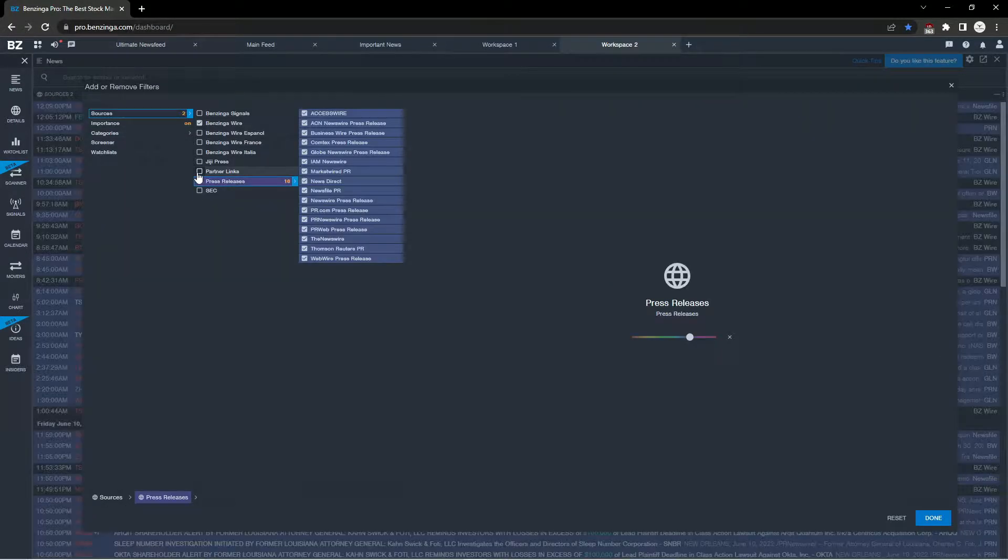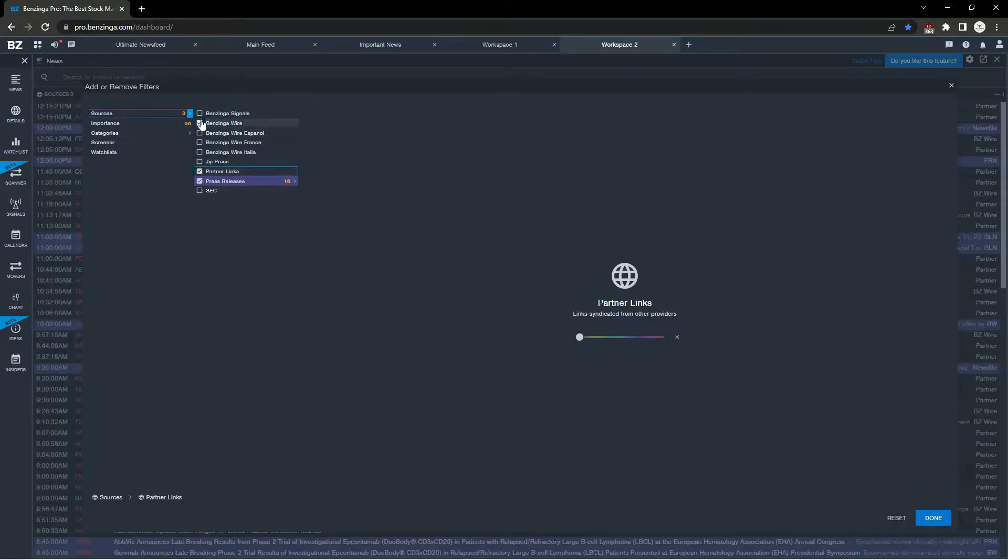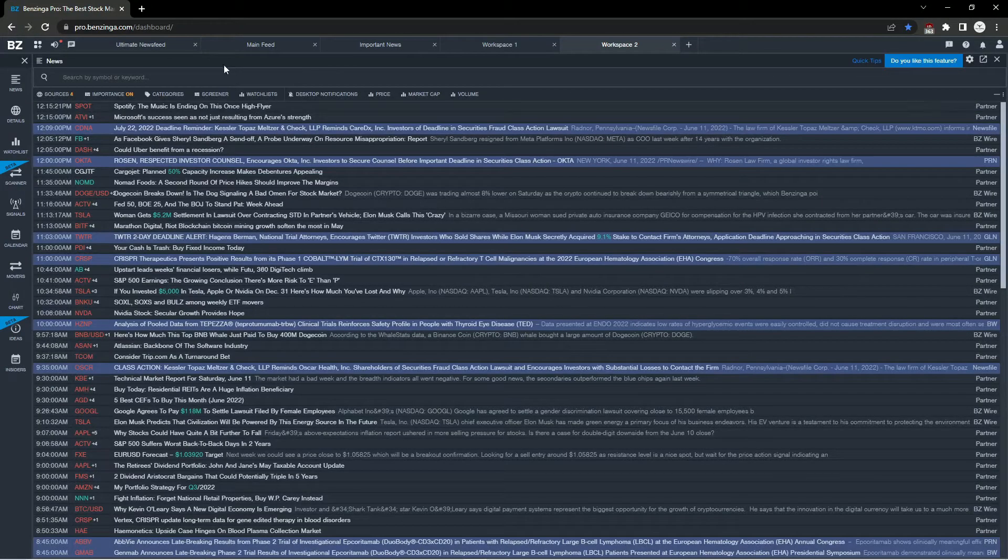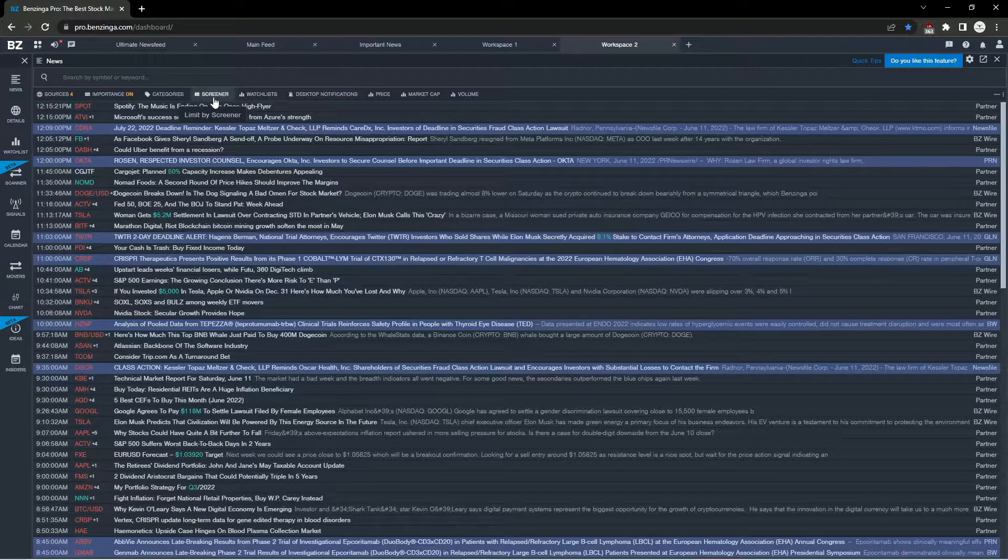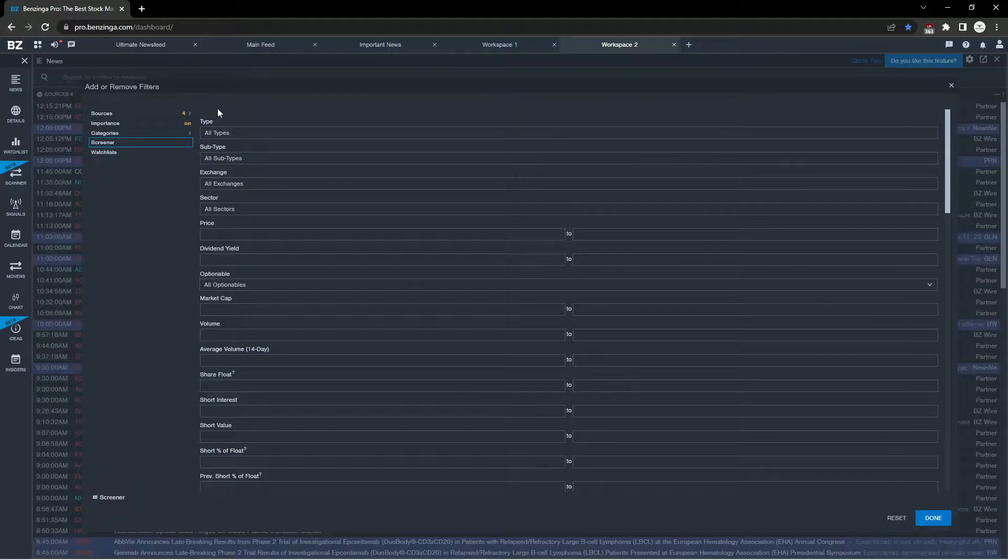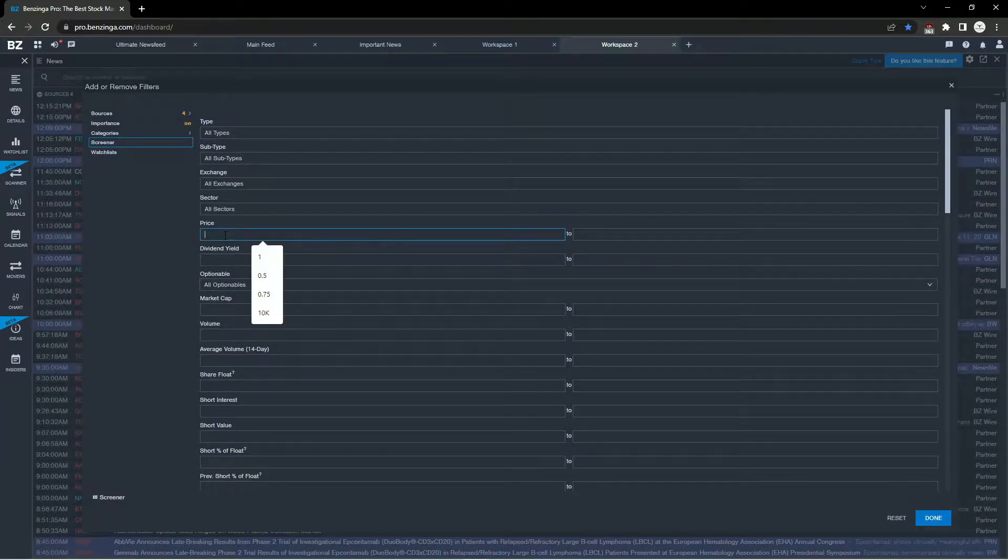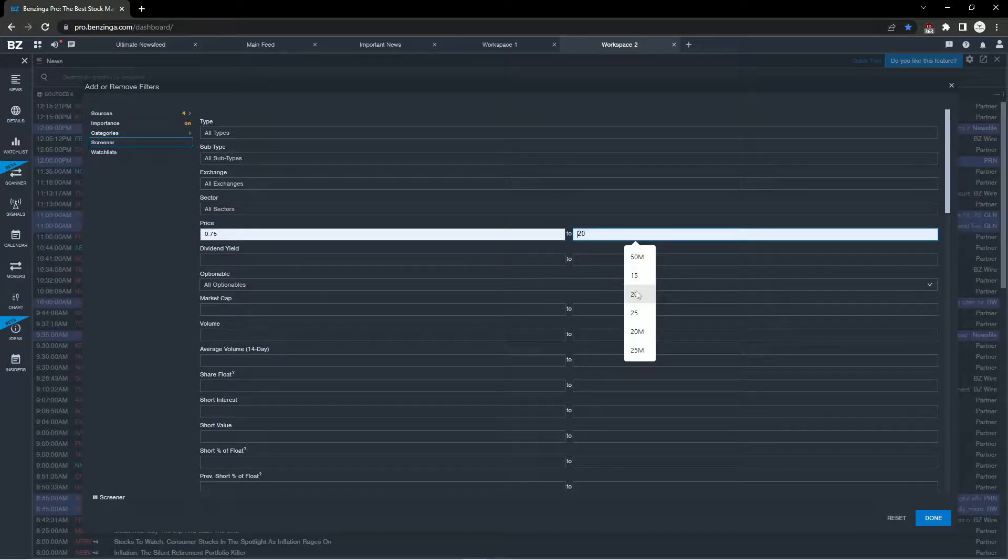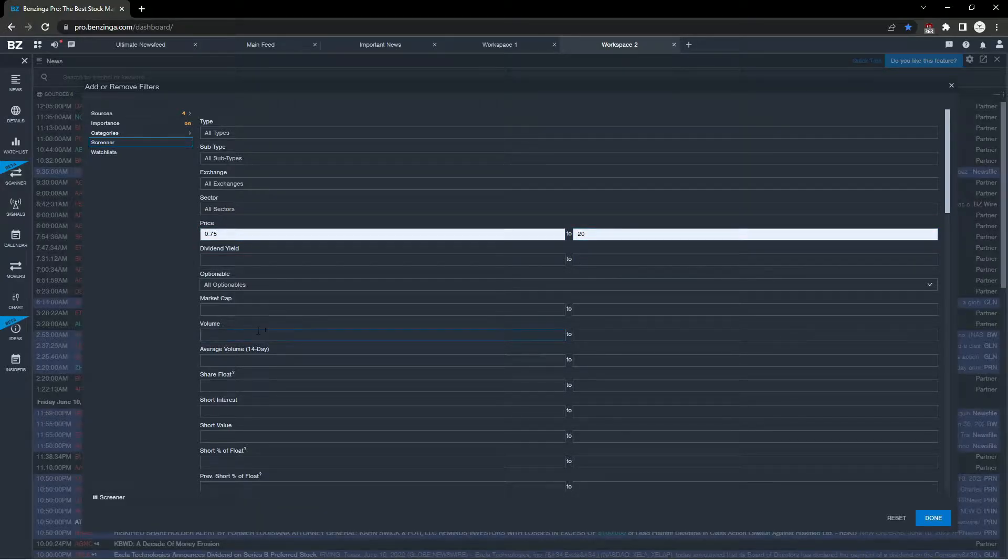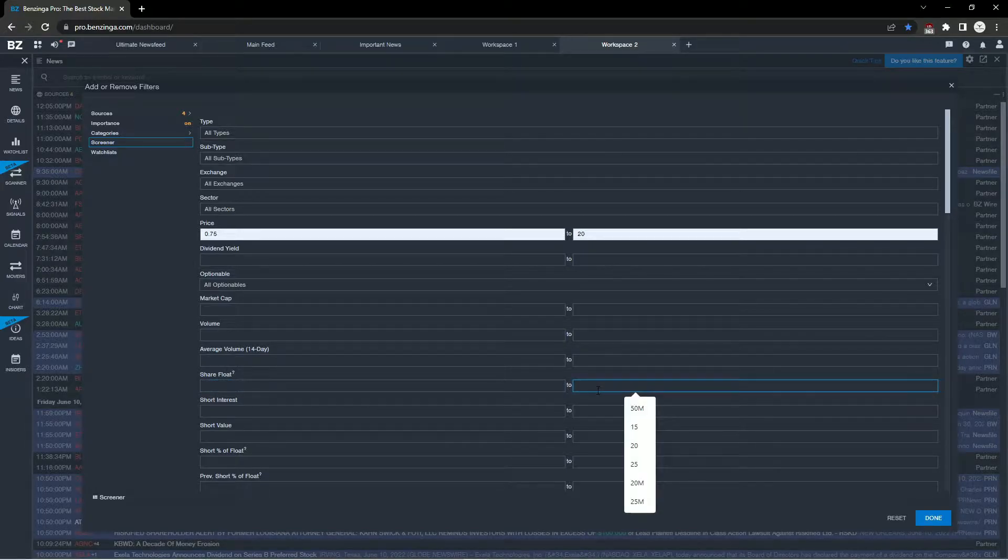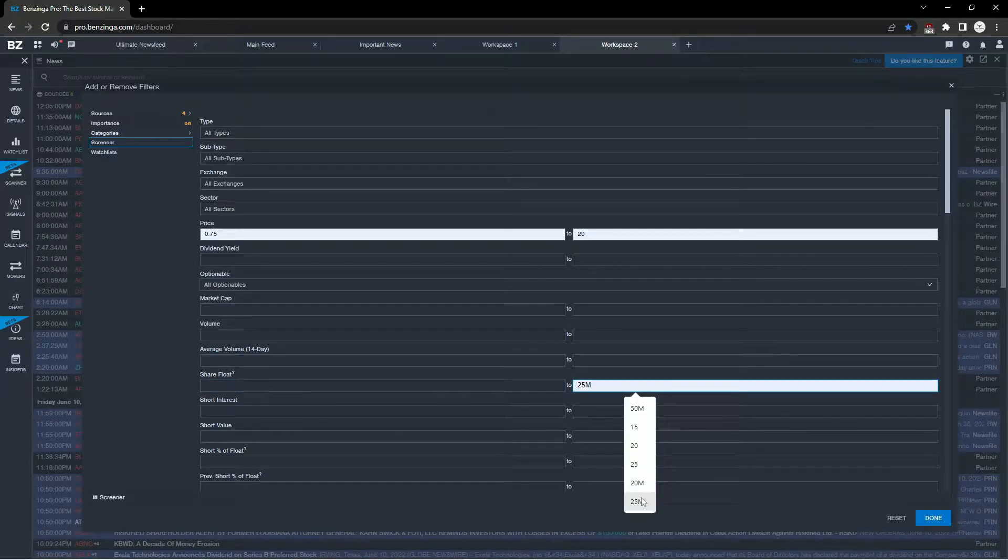Just to recap: hit the news tab, go to sources, check these boxes, then go to the screener and change the price range to 75 cents to $20. These are my filters—you can change them however you prefer.